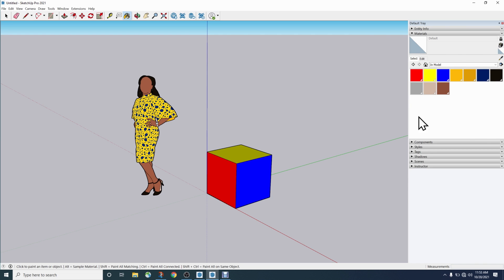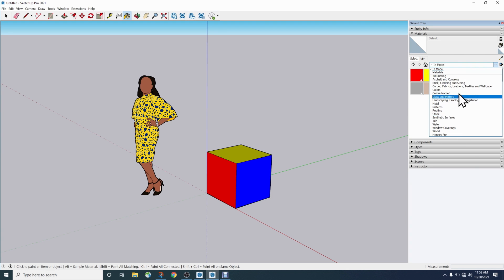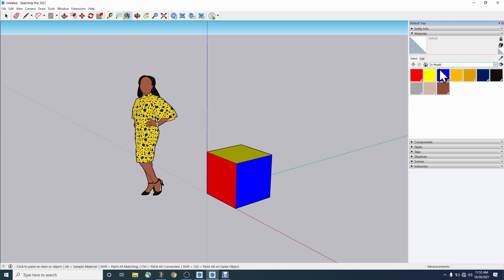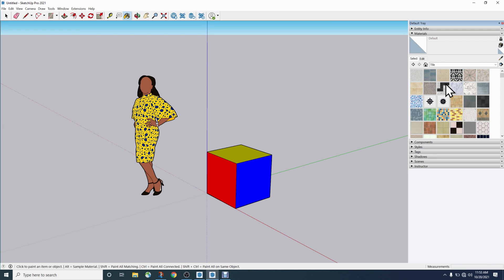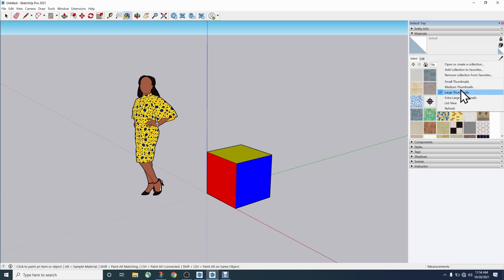Down in the window we have two tabs: Select and Edit. Under Select, the main feature is a dropdown showing all the material folders in this installation. 'In Model' shows all materials currently in the model — same as I saw on Mac, here are all the colors including red, yellow, and blue for my cube. If I switch to another category like Tile, I can see those image-based materials to pick and apply. There's also a sample paint tool and a flyout to modify collections or change thumbnail viewing.